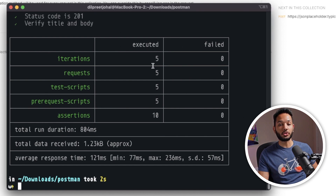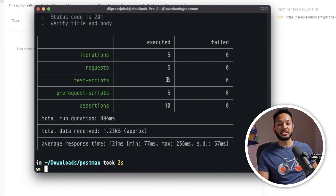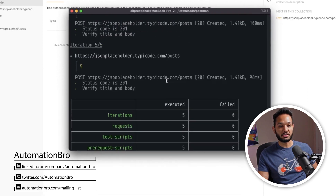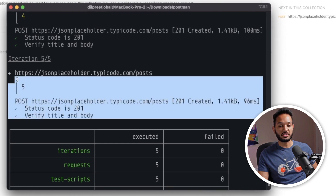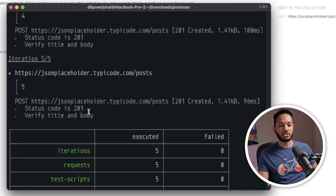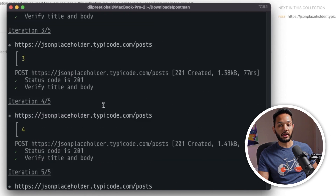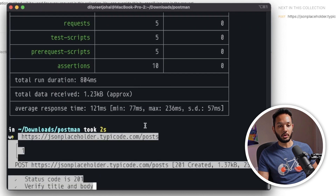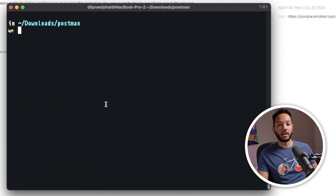This time we ran a total of five iterations, five requests were ran, all the test scripts were ran, and 10 assertions passed — because I have two assertions in each request, so total 10 passed. If I scroll up I can see all the assertions and requests. For the fifth iteration, status code, title, and body all verified. I can check the first iteration as well and everything worked there too.